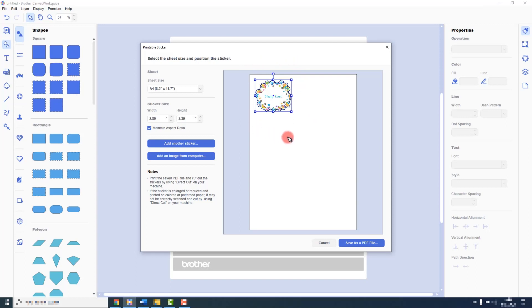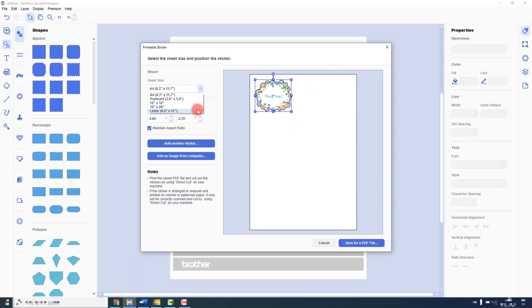This then places the sticker on an imaginary sheet of paper. You can change the size of paper to suit your location and your printer. You can change the sticker size here and also add more if you need to.